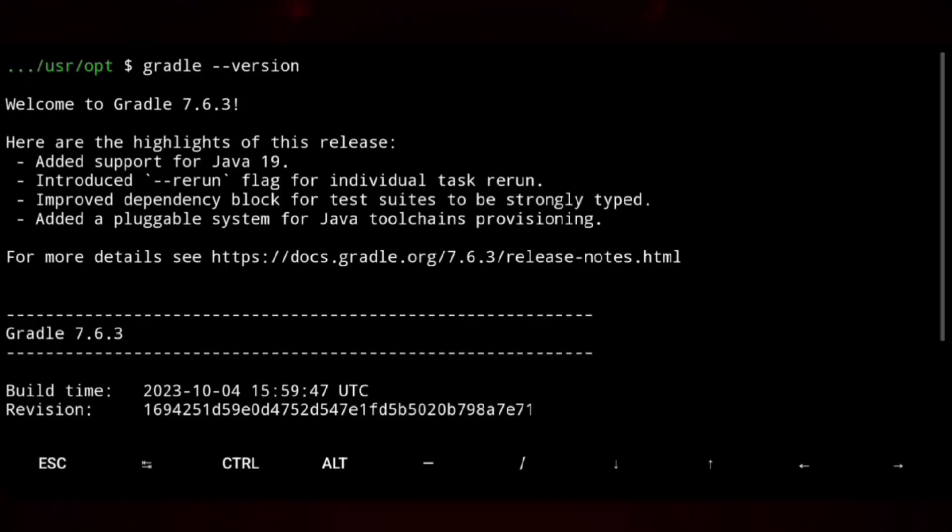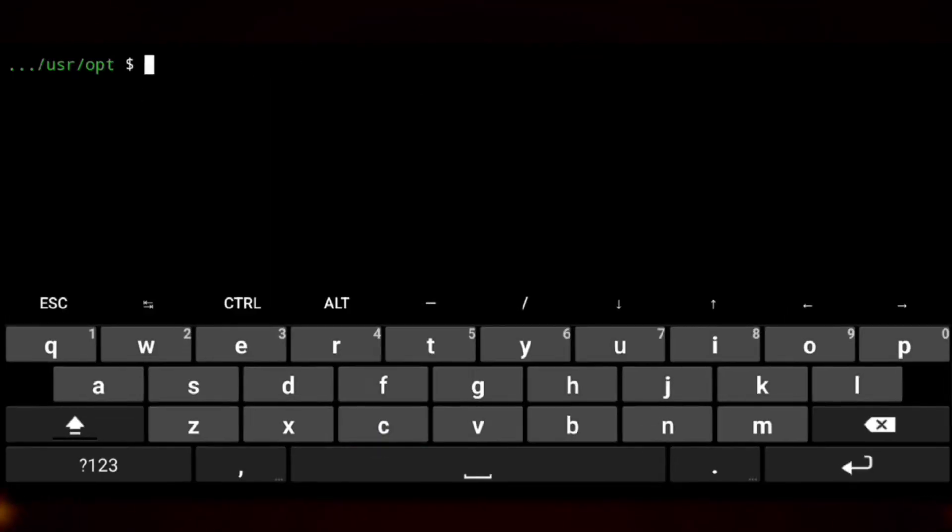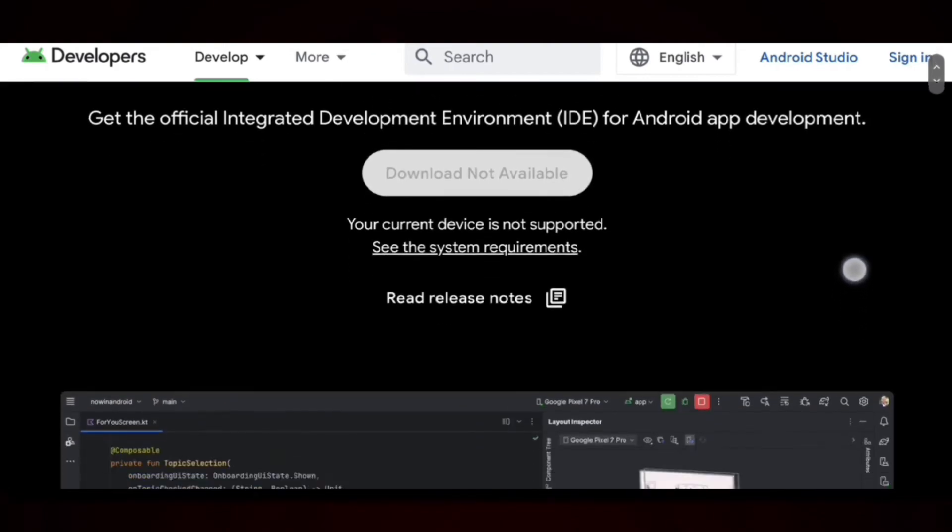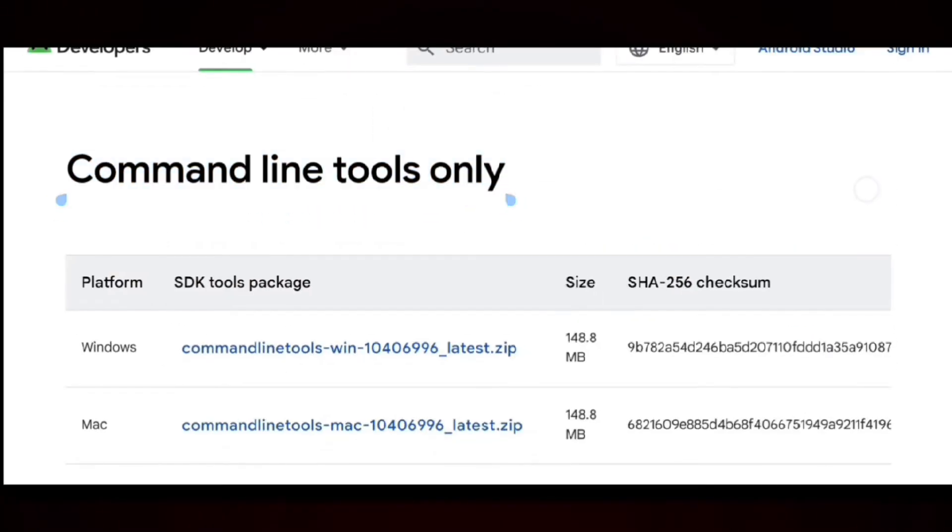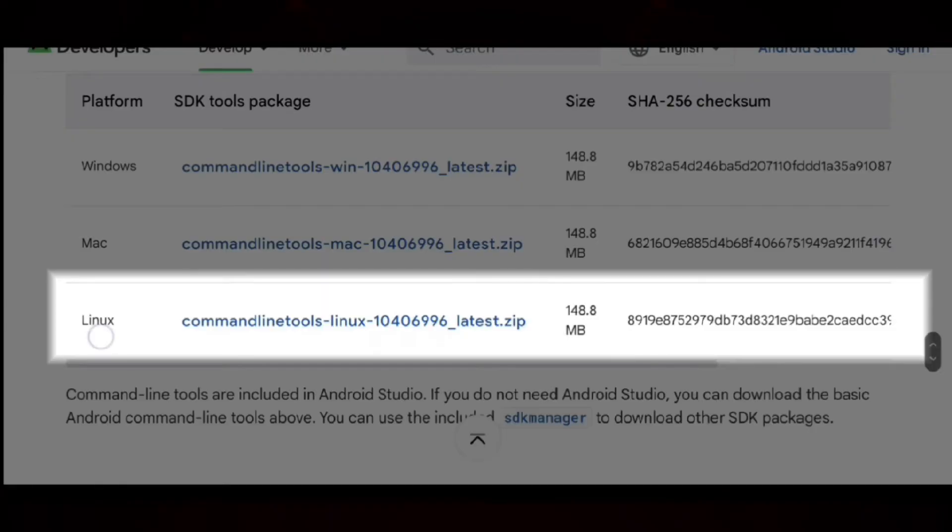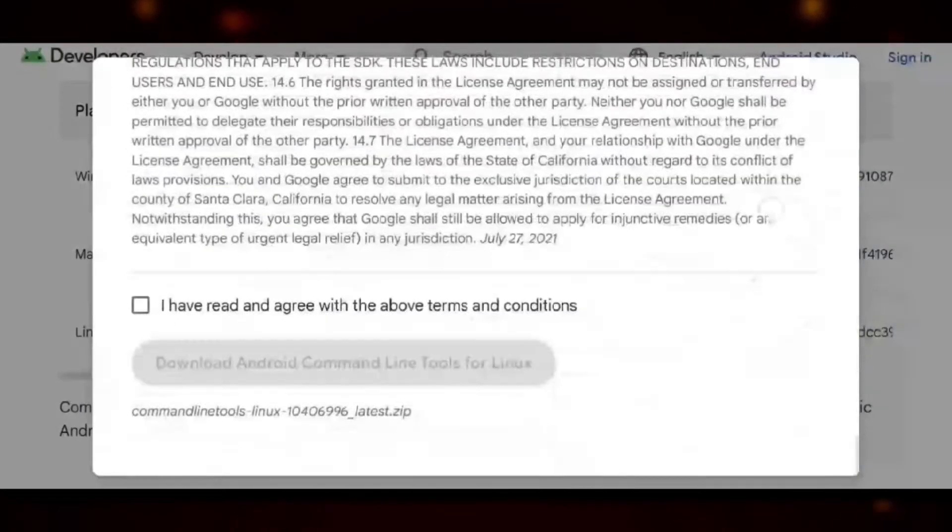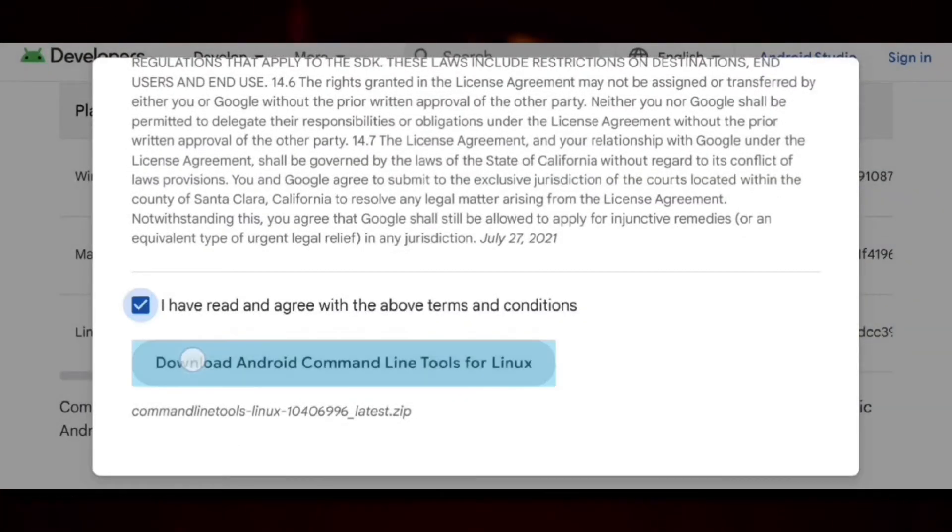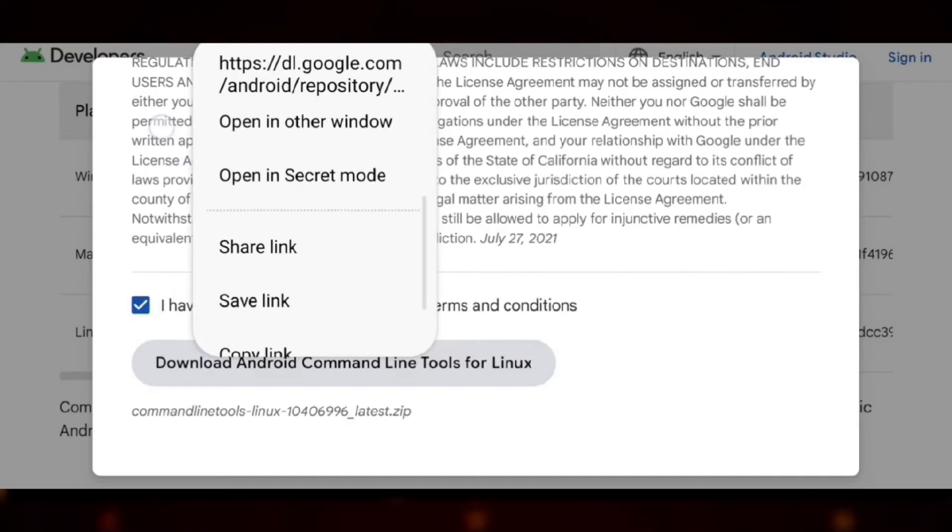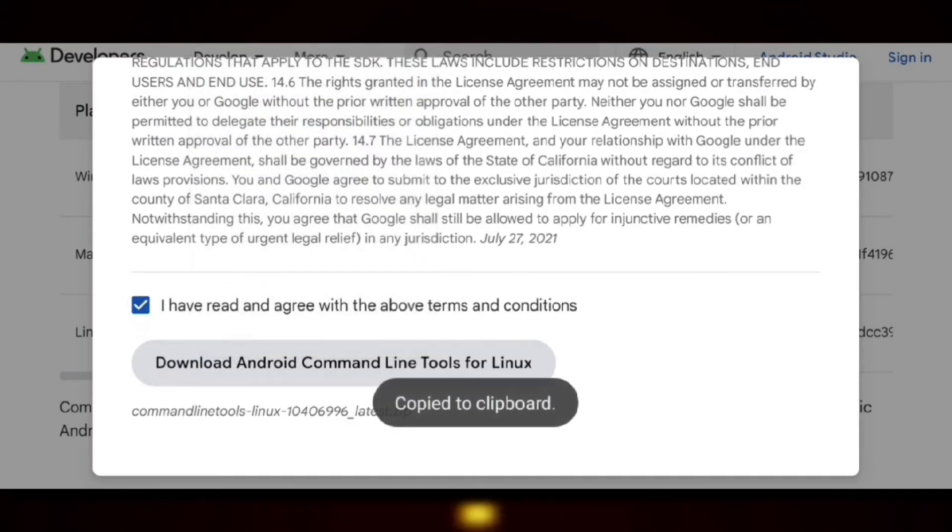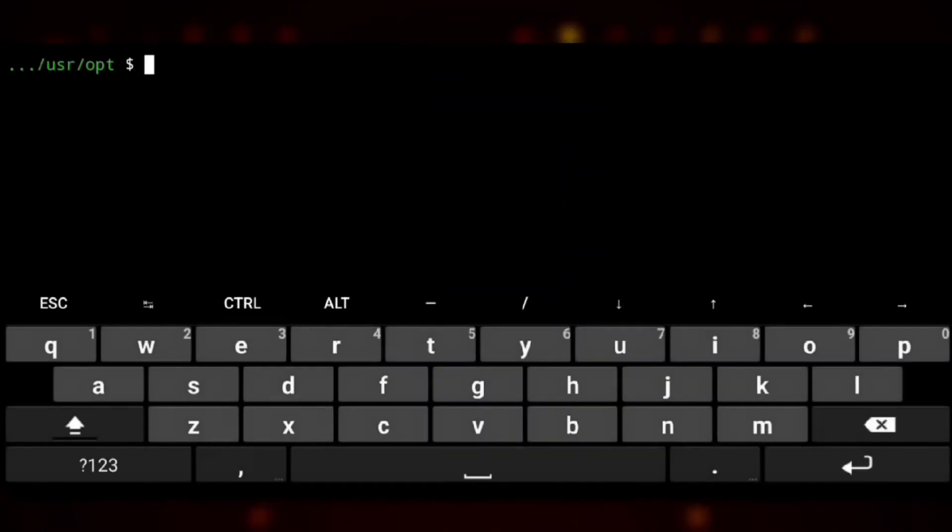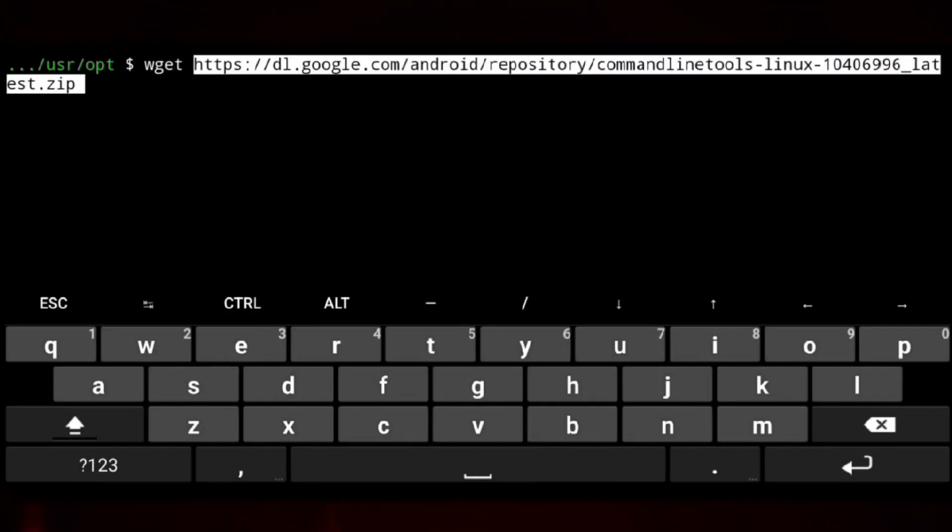So next we need to install command line tools. So we will go to Android Studio download page and if we scroll down, here is command line tools. So we will download it for Linux, accept the agreement, and then instead of clicking on download we will copy the url and get back to Termux. And we will use wget and the url to download the tool.